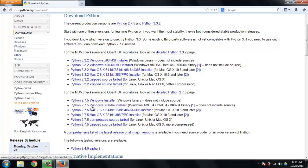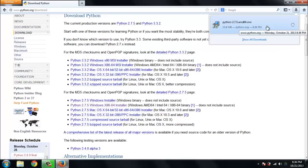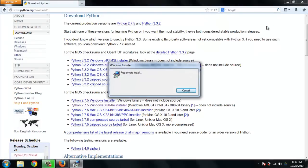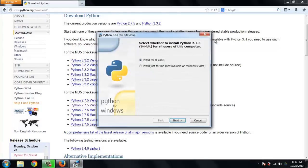So at the present time when this video is shot, 2.7.5 is the most recent version. I'm going to go ahead and download the Windows installer that matches the specifications for my particular system. And once that download finishes, you can go ahead and run that Microsoft installer script.